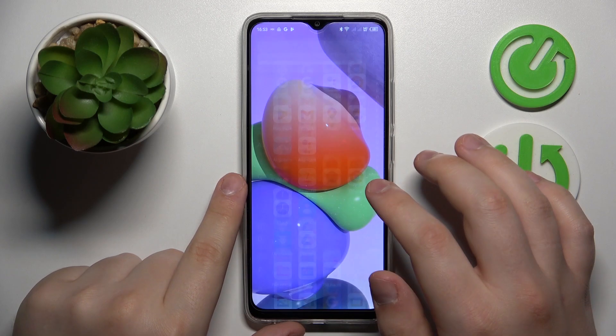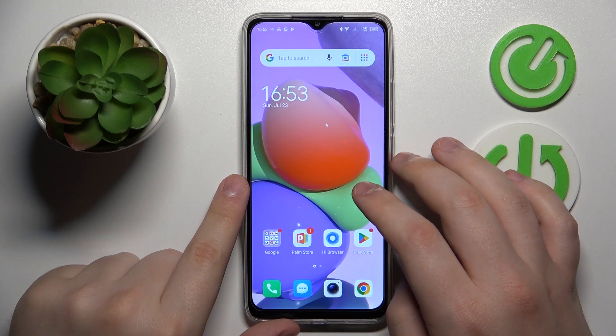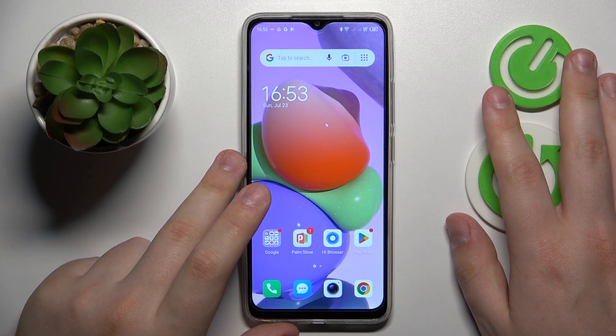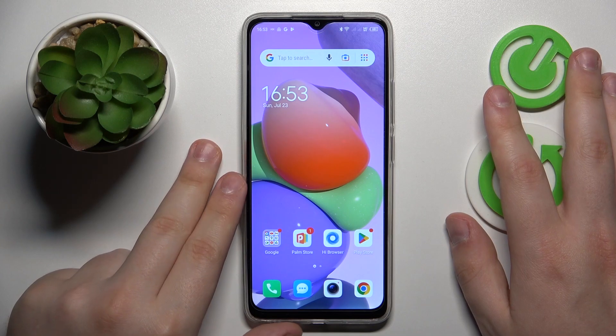This is TechnoPOP7 and today I will show how you can clear app cache and data on this device.